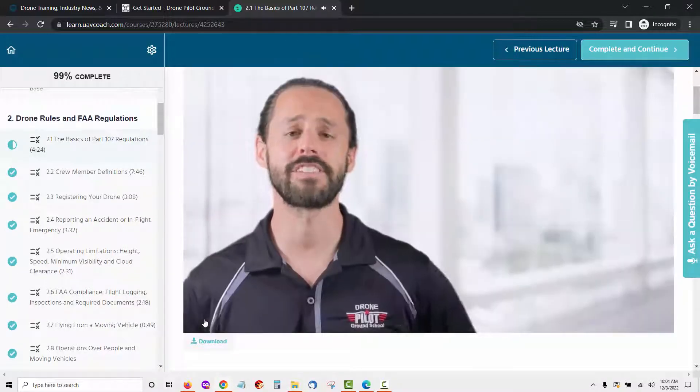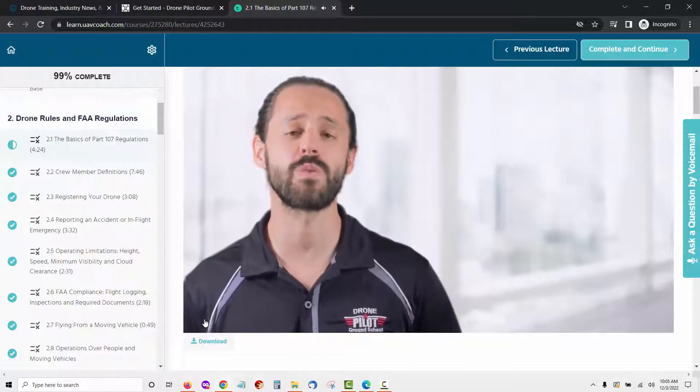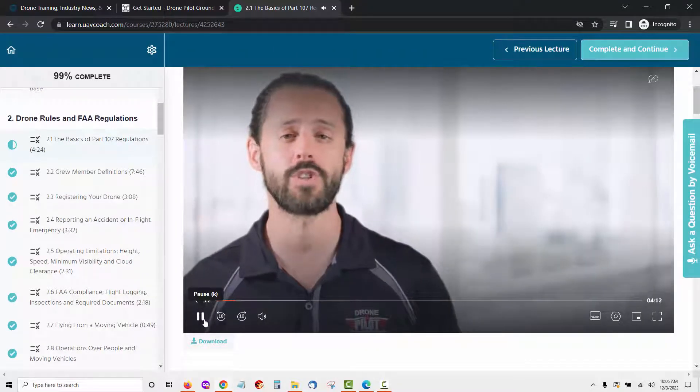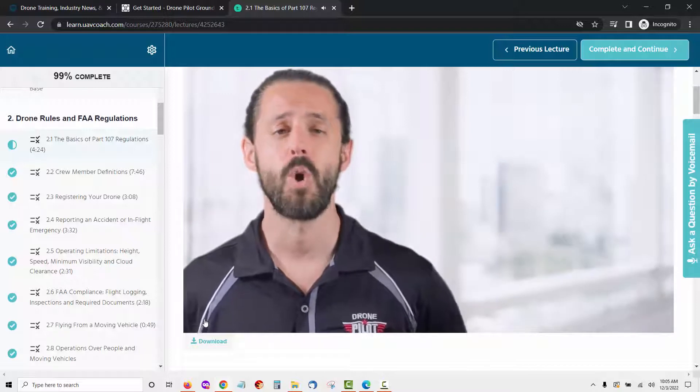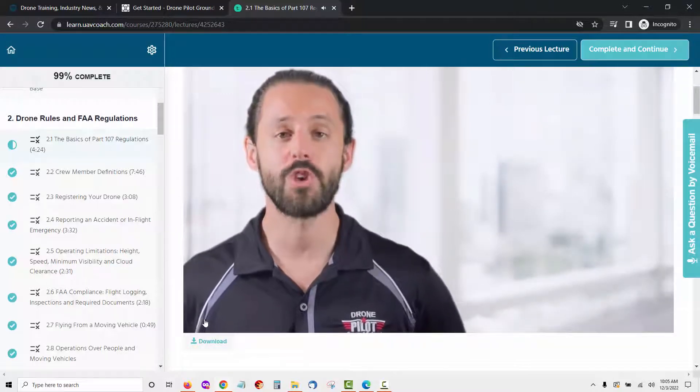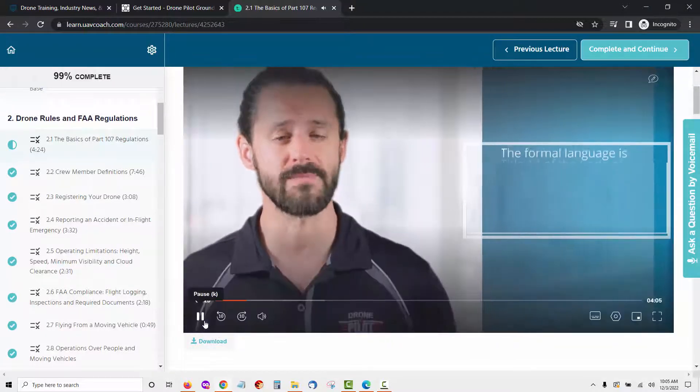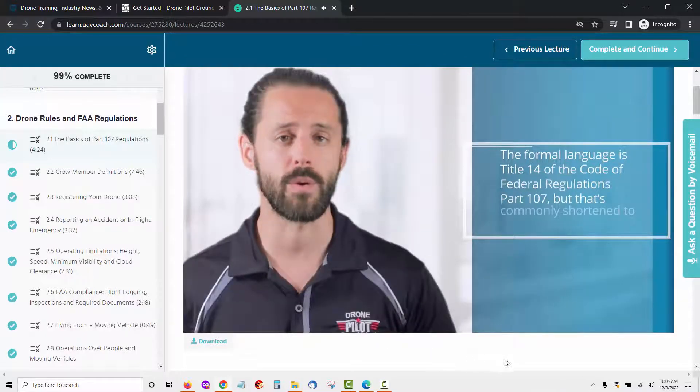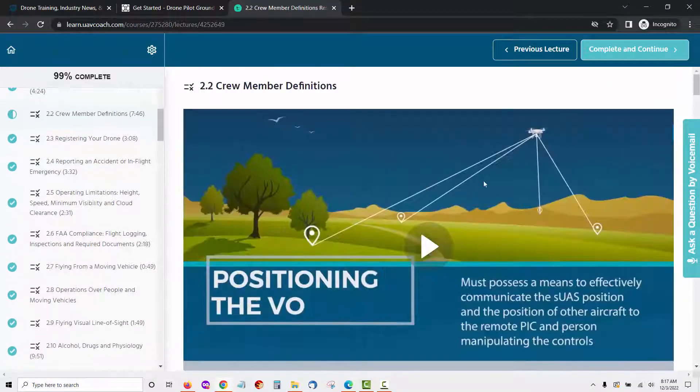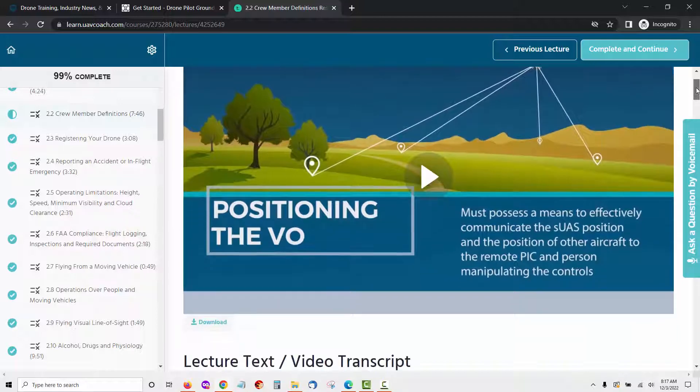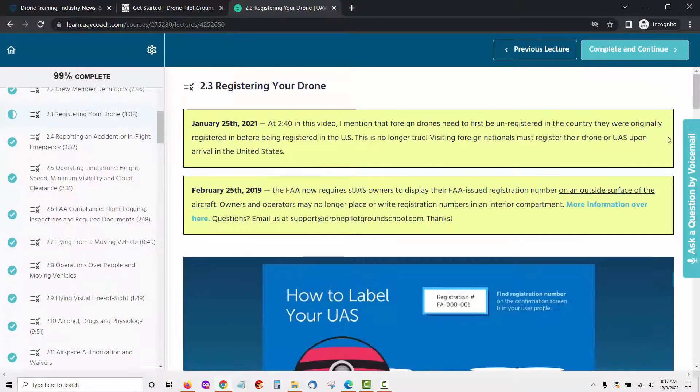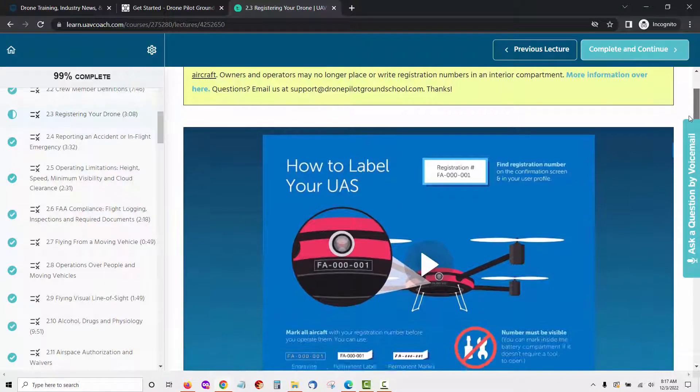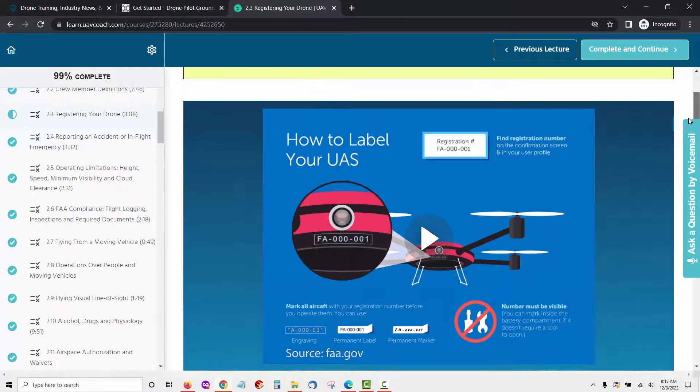In this lecture we'll be covering some basics of the FAA's part 107 regulations which first went into effect on August 29, 2016. Whenever these regulations are being referenced you might see them written a few different ways. The formal language... The next lesson is crew member definitions. This lesson will cover crew duties and responsibilities during SUAS flight operations.